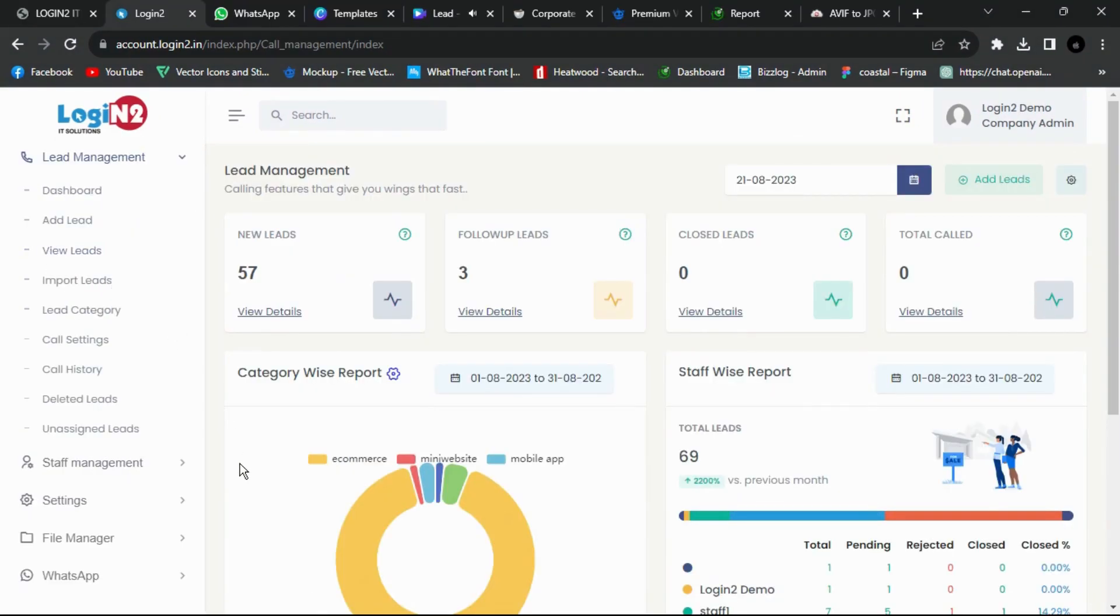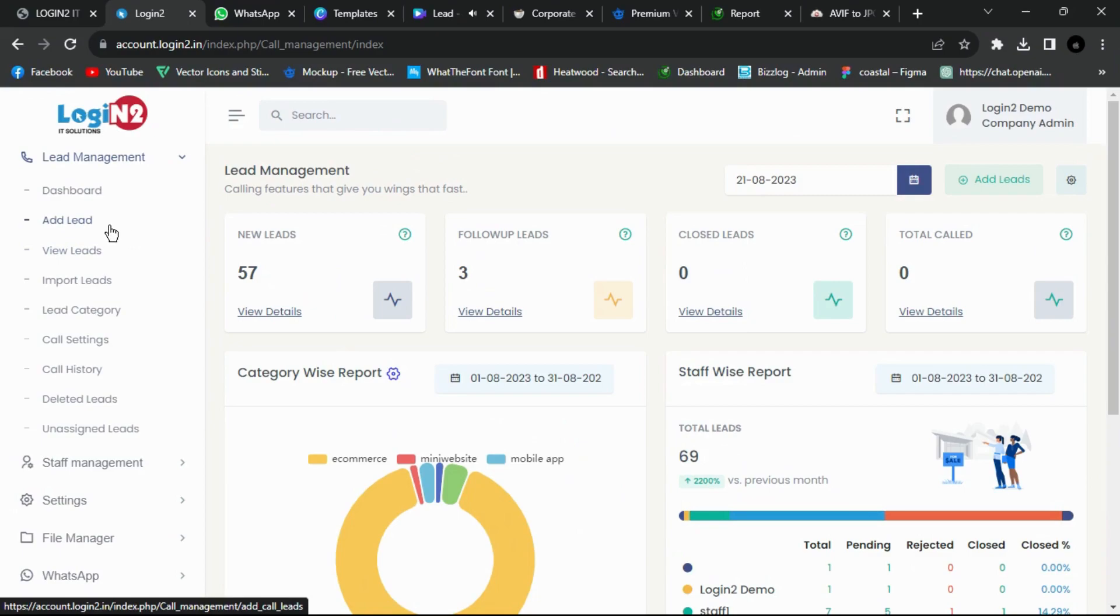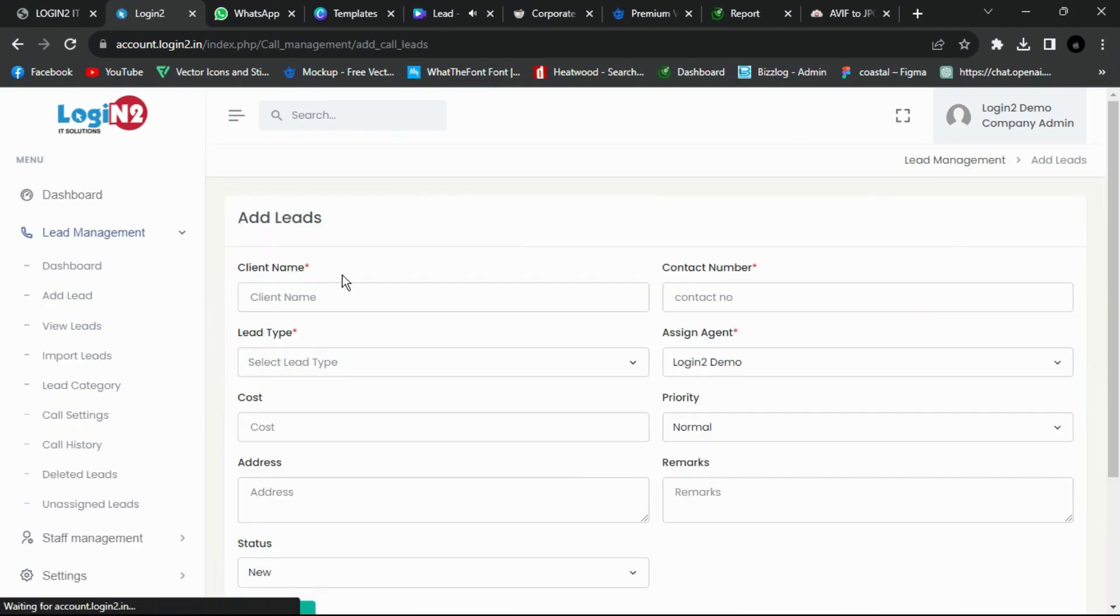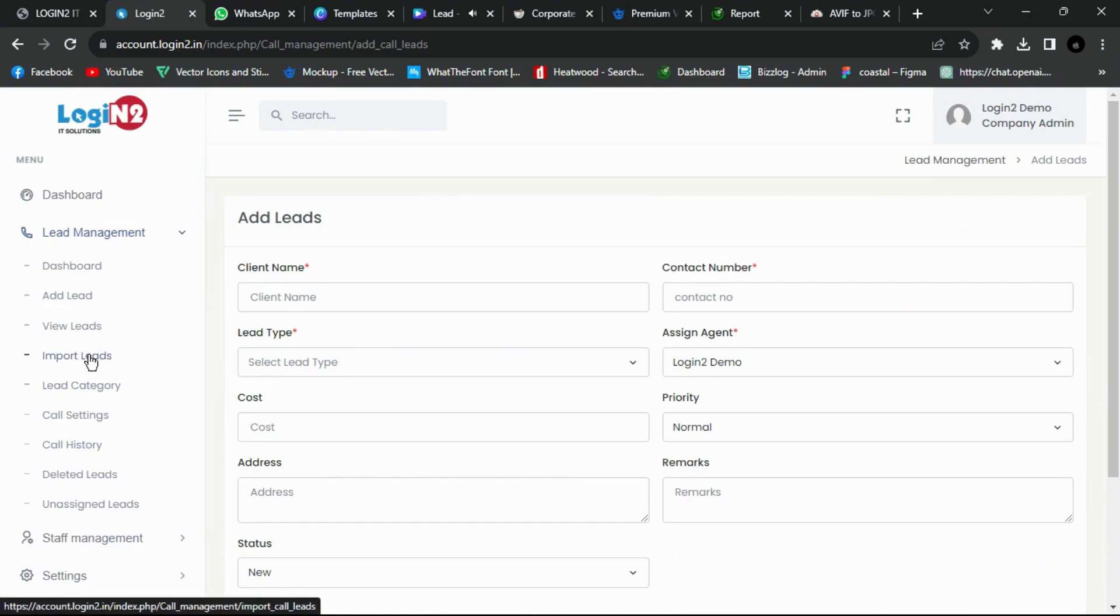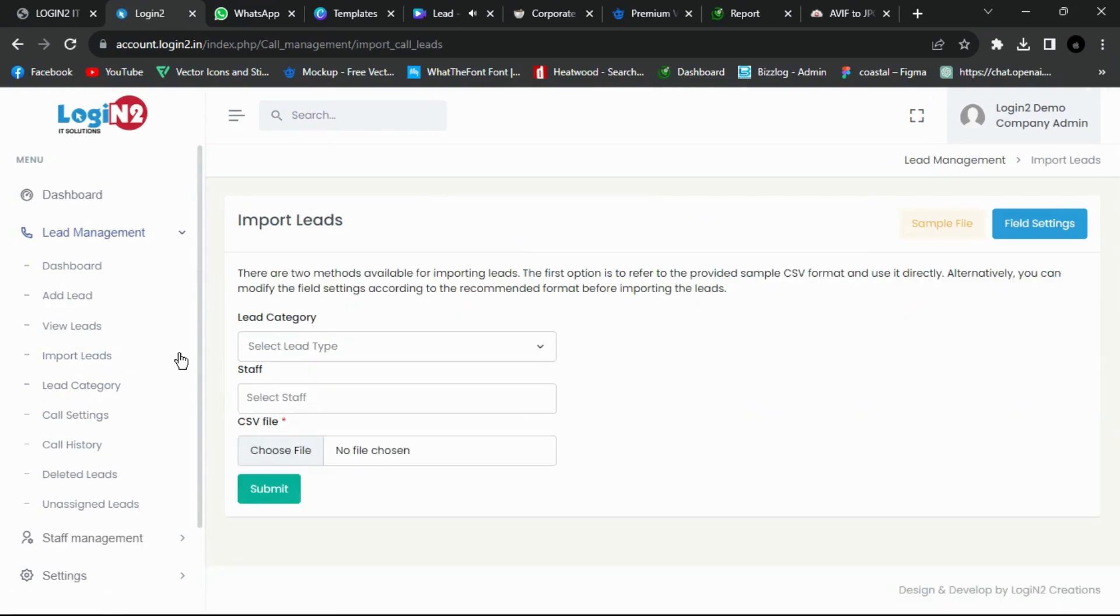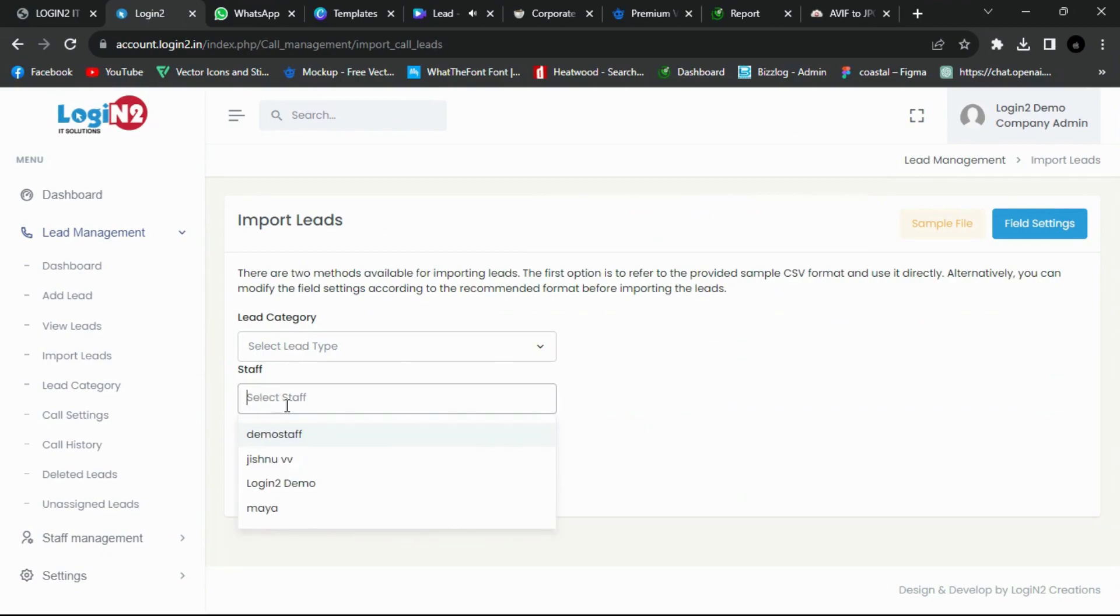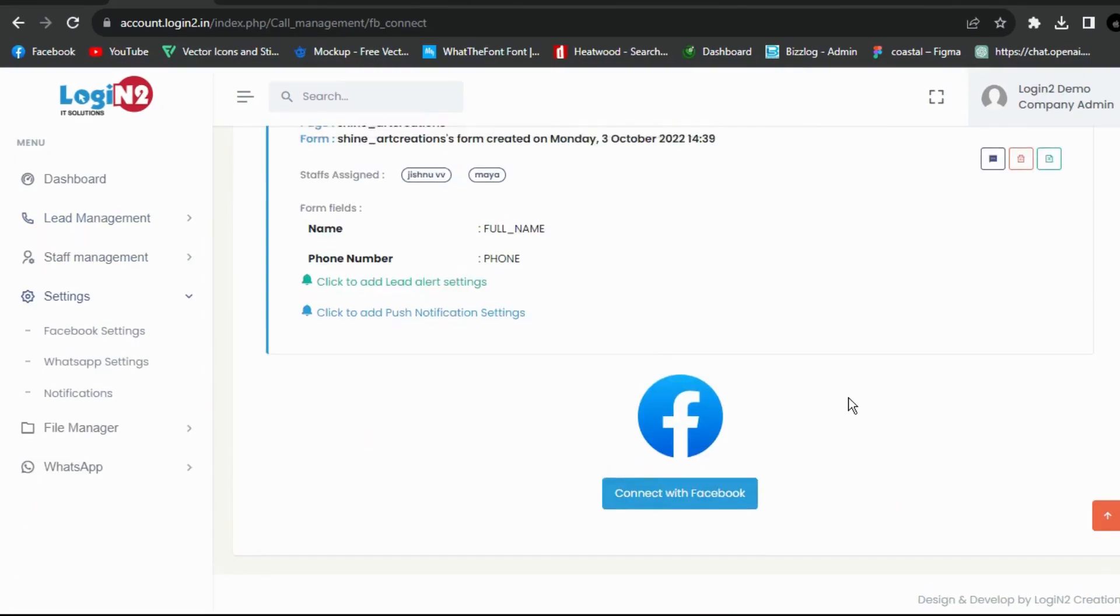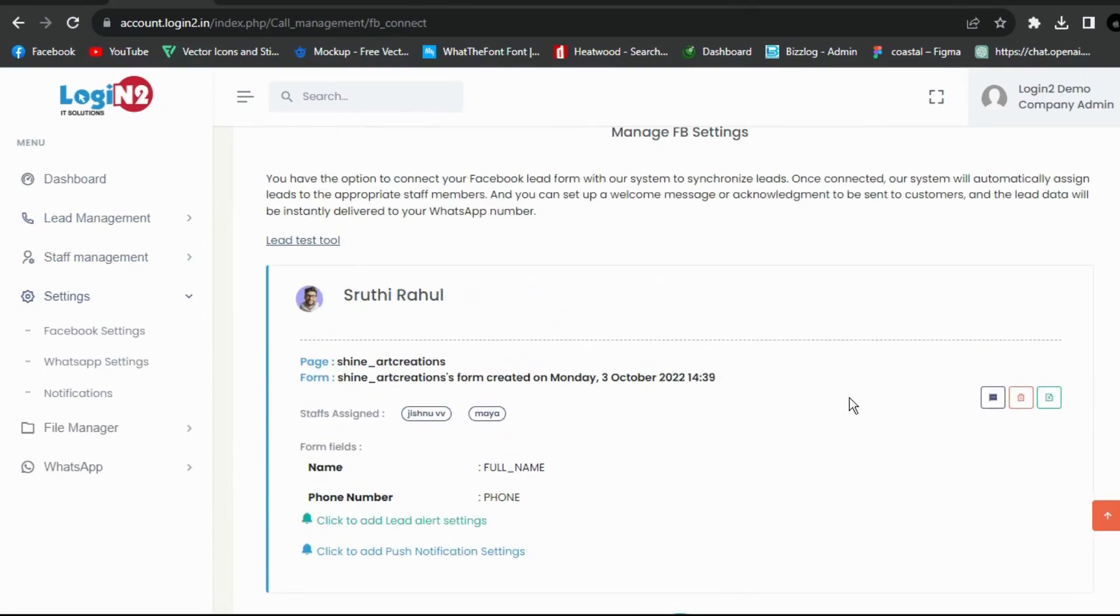In lead management, you can add leads in three ways. First, you have the option to manually add direct leads, inquiries, and phone inquiries, then assign them to telecallers easily. Second, you can upload bulk data obtained from marketing campaigns as an Excel file and assign them to telecallers.